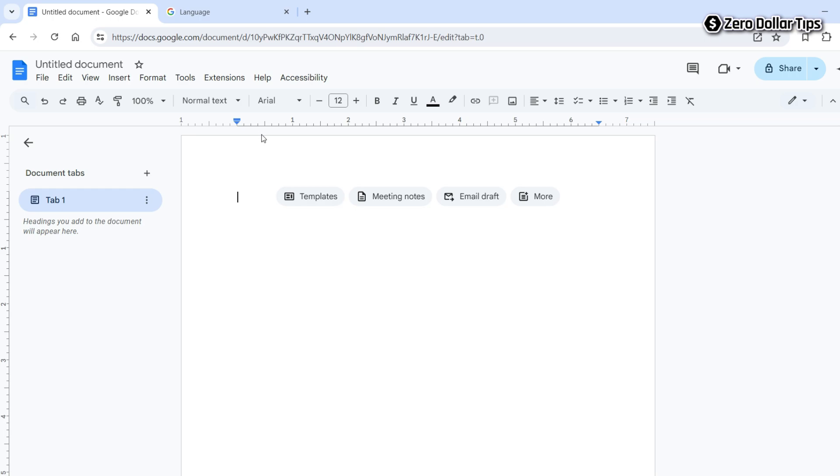The horizontal ruler and vertical ruler are both now in inches. So that's it guys, this is how you can easily change the ruler from centimeters to inches in Google Docs. If you like this video, please subscribe to the channel.